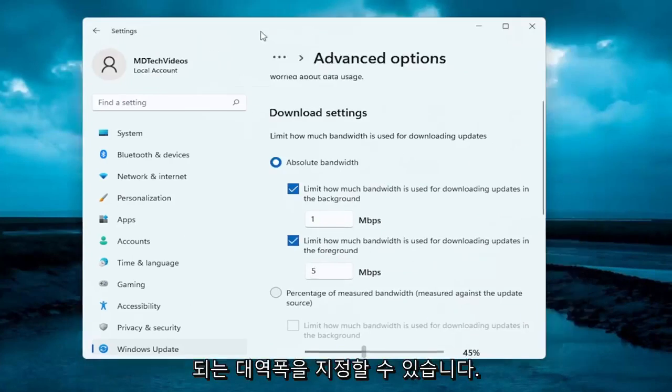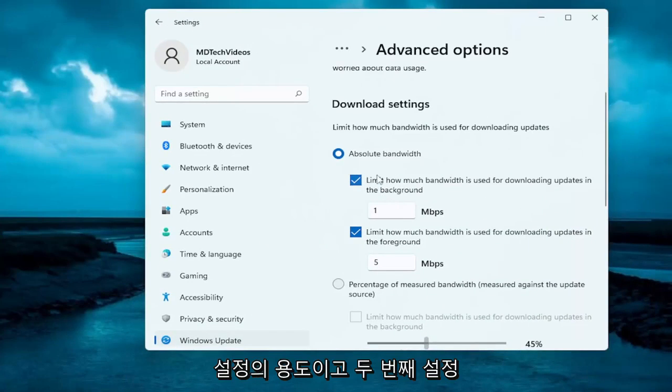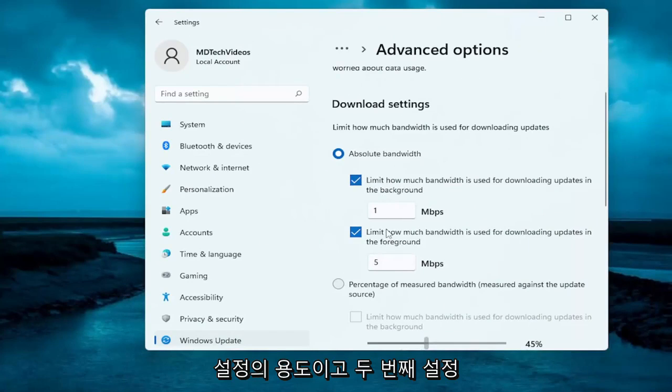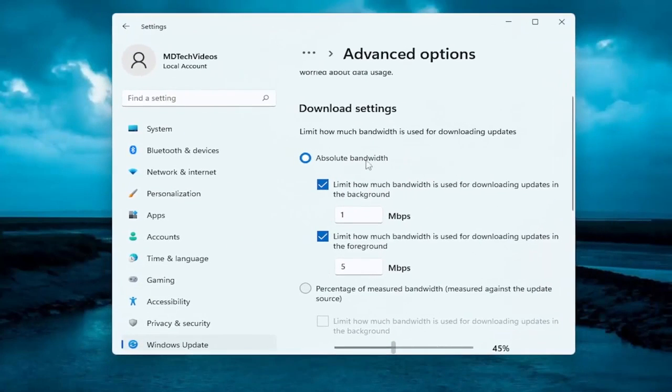So whether it's open in an active window or if everything is closed out - that's what the first setting is for. The second setting is for when you actually have Windows Update open on your screen.